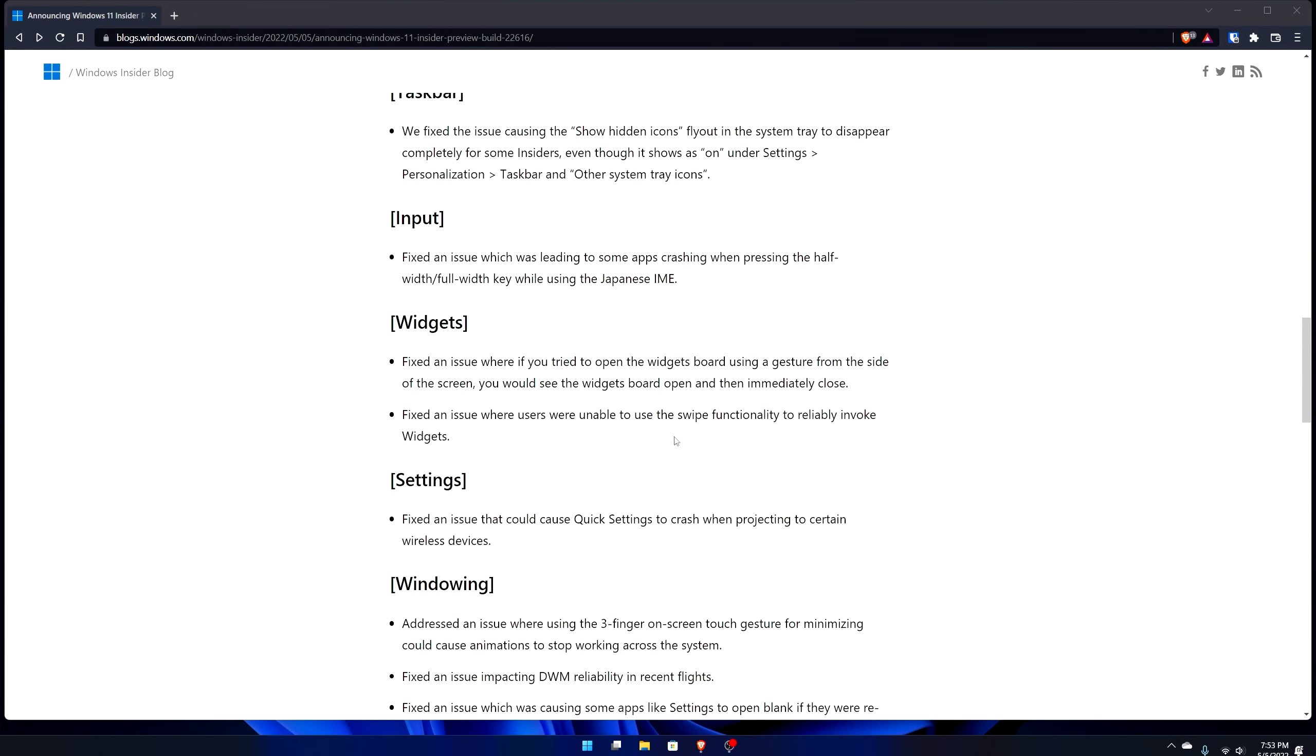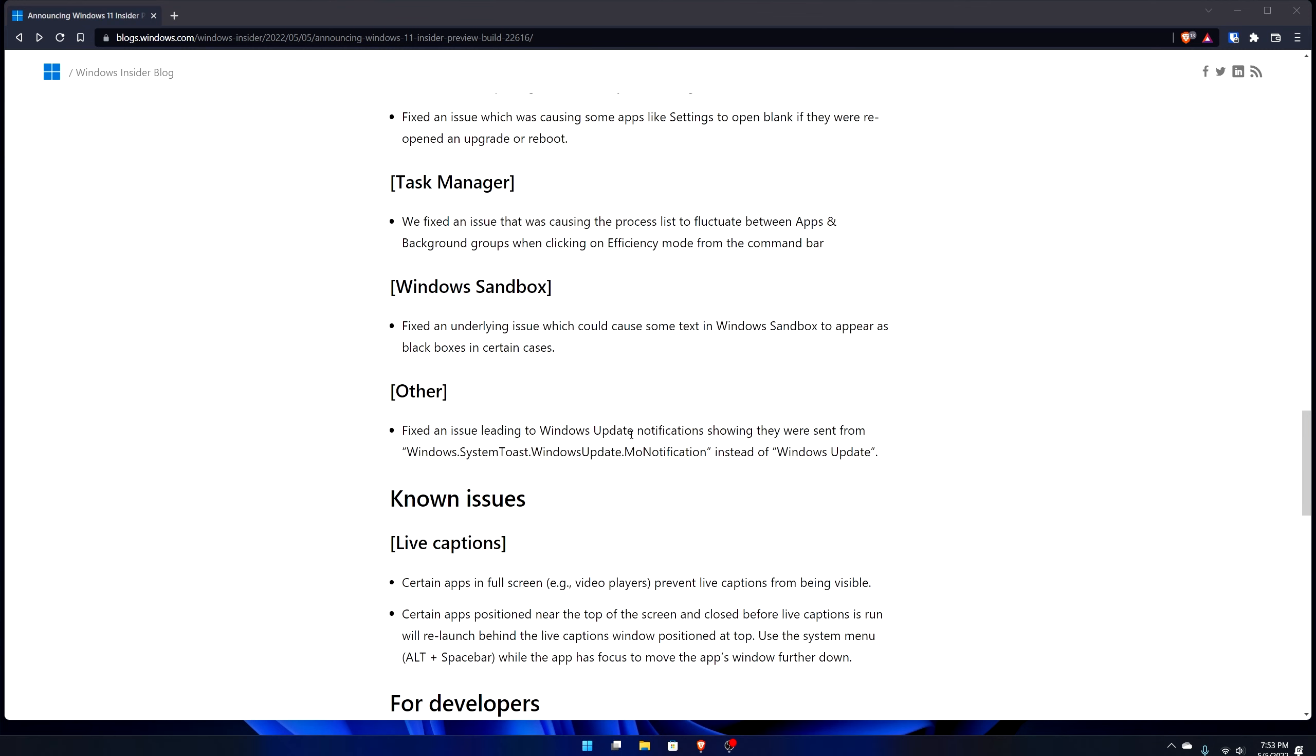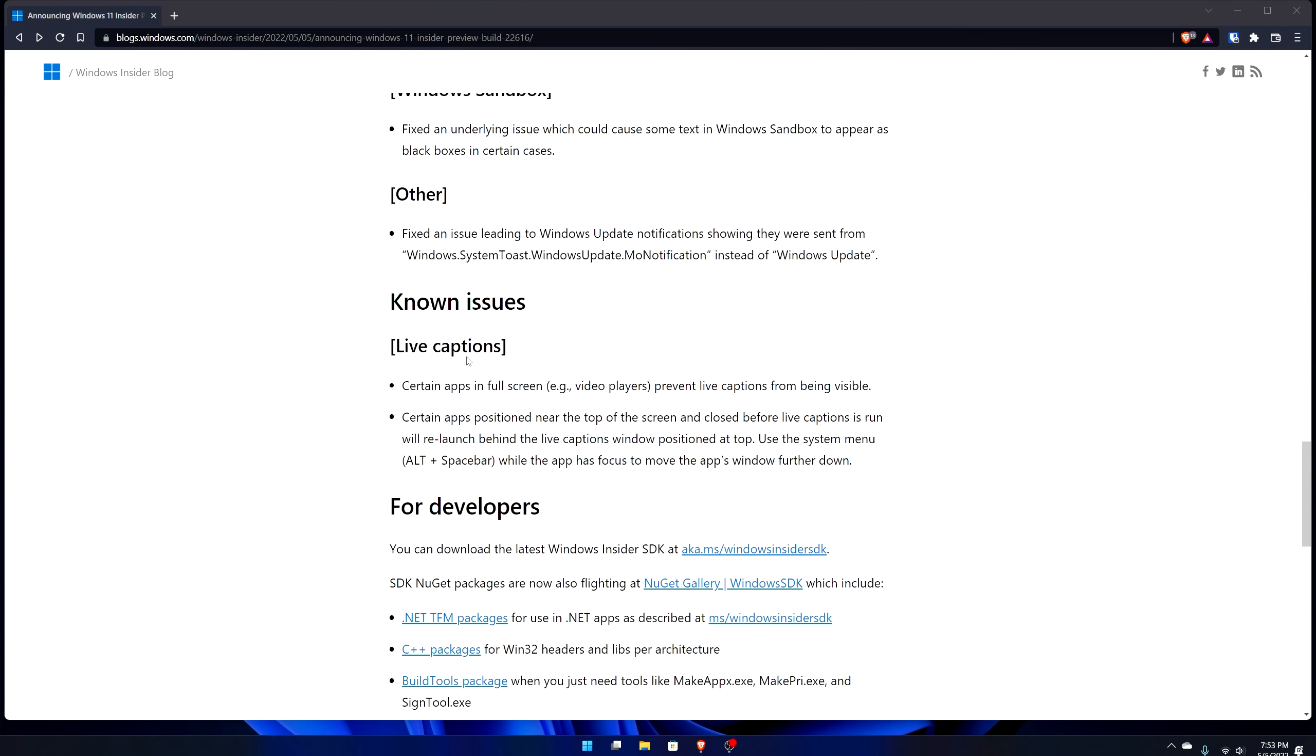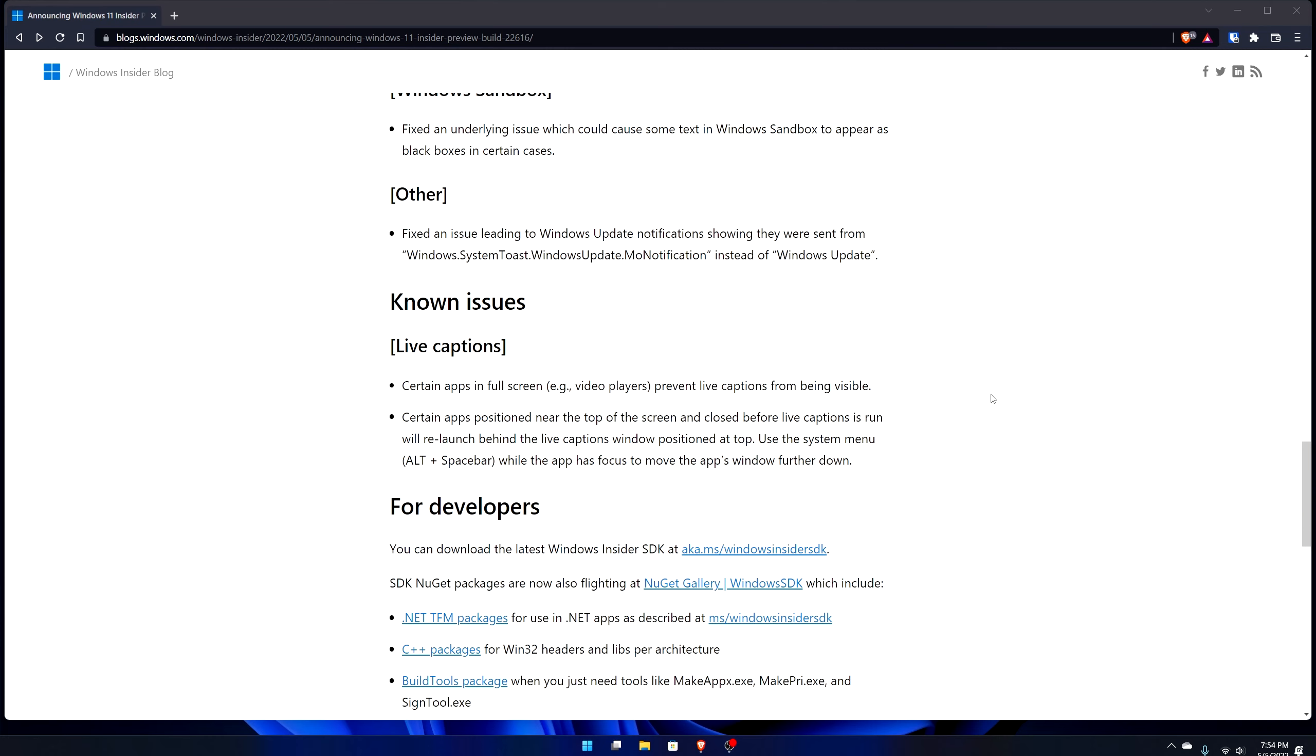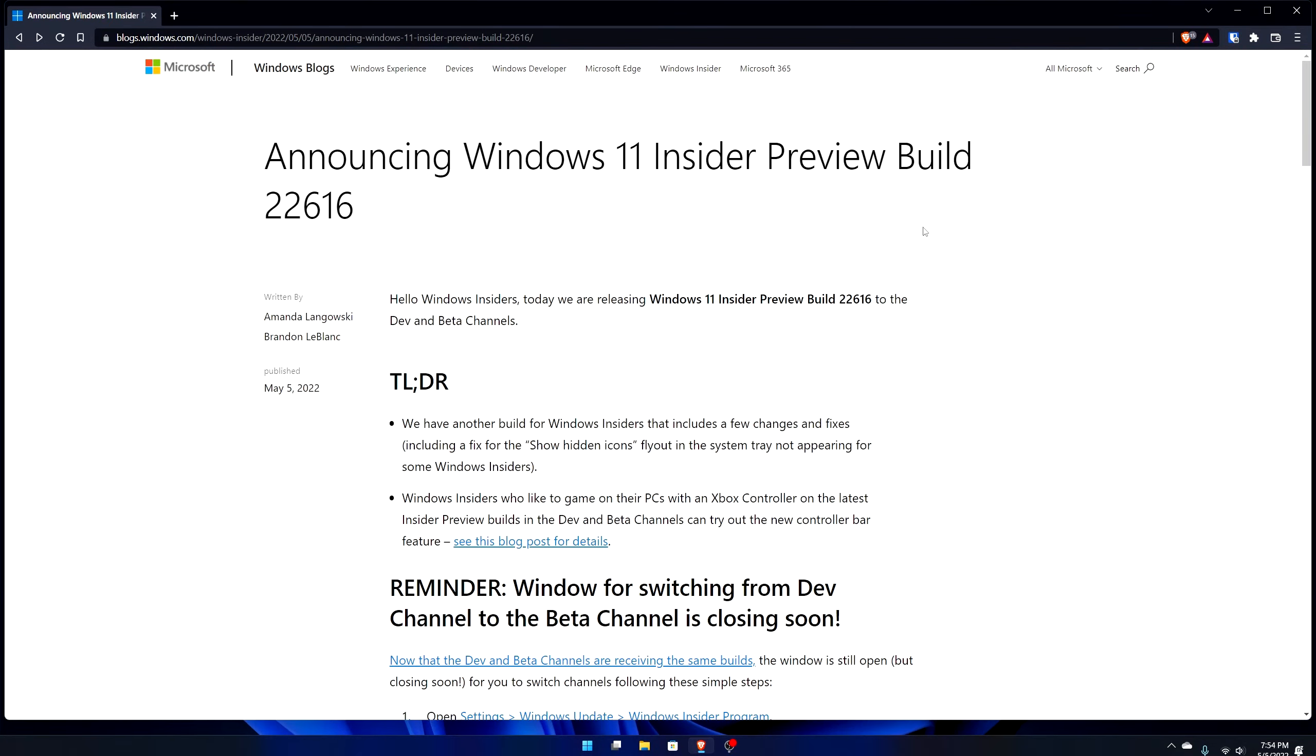Widgets, they've made an issue fix where if you open the widgets board using a gesture from the side of the screen, the widgets board opened and then immediately closed, so it basically made it uninteractable. That's now fixed. There's a whole bunch of other things, it's not really too many exhaustive lists of fixes. Even the known issues is very short, which is a live captions area basically saying that if certain apps are near the top of the screen they'll launch behind the live captions.